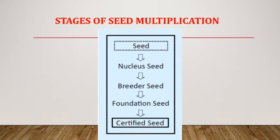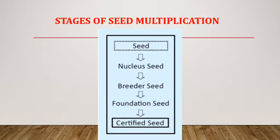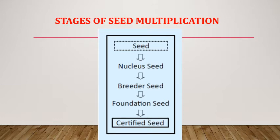Stages of Seed Multiplication. After the development and release of plant variety, the initial amount of pure seeds which is limited should be multiplied through scientific method under different stages, and these stages are called classes of seed multiplication. The following four different classes are used for multiplication: nucleus seed, breeder seeds, foundation seeds and certified seeds. Look at the given image which shows different classes in seed multiplication chain: seed undergoes nucleus seed, then breeder seed, then foundation seed, and the last one is certified seeds.